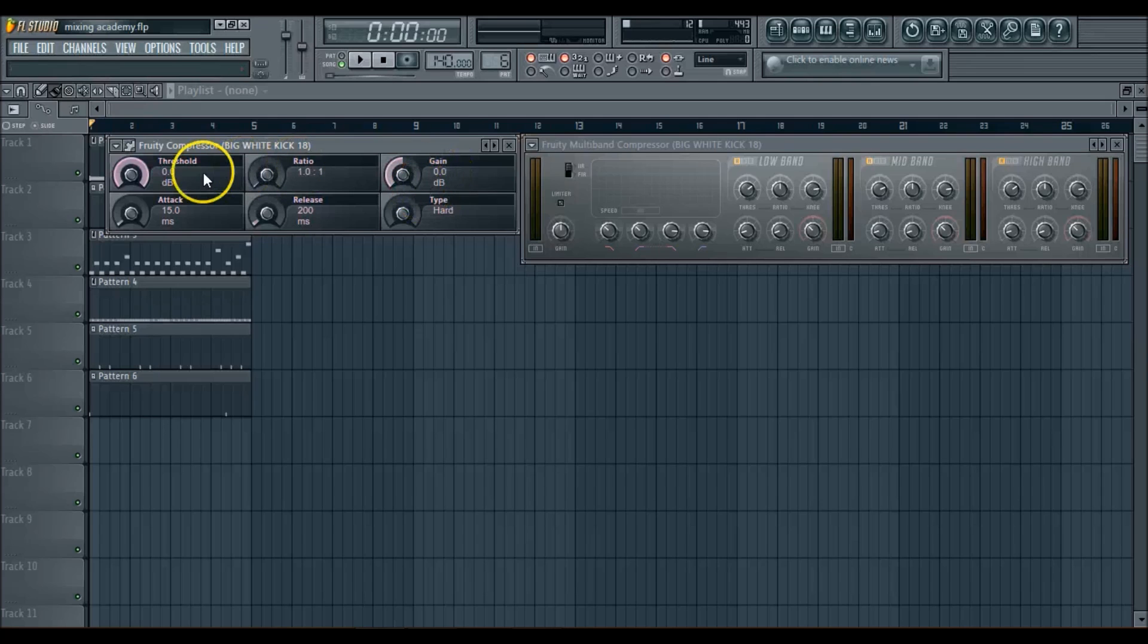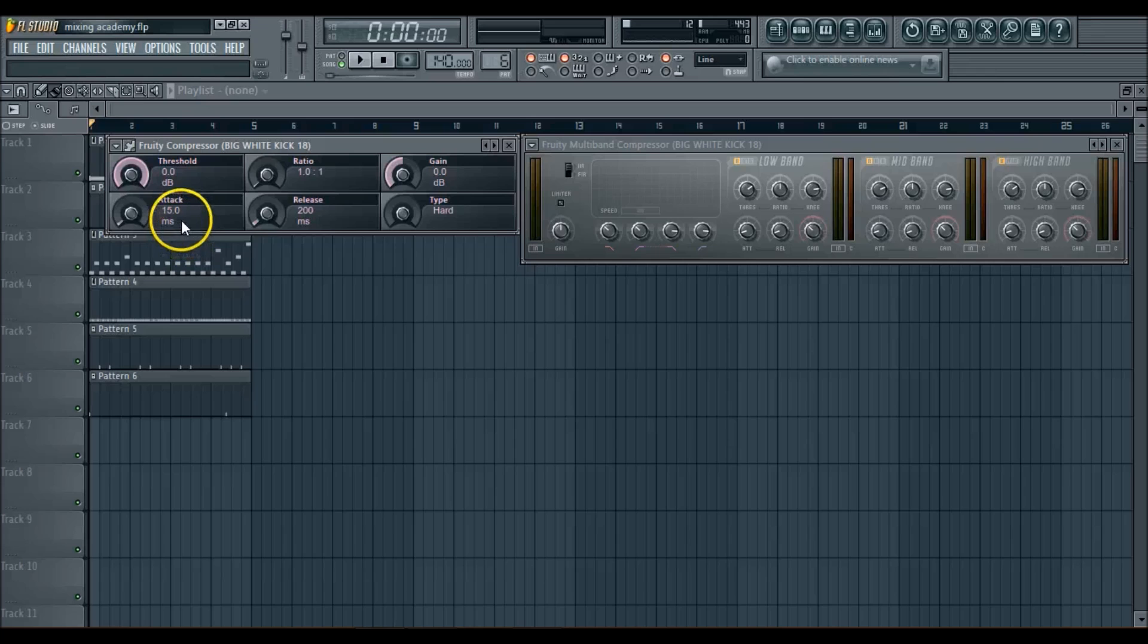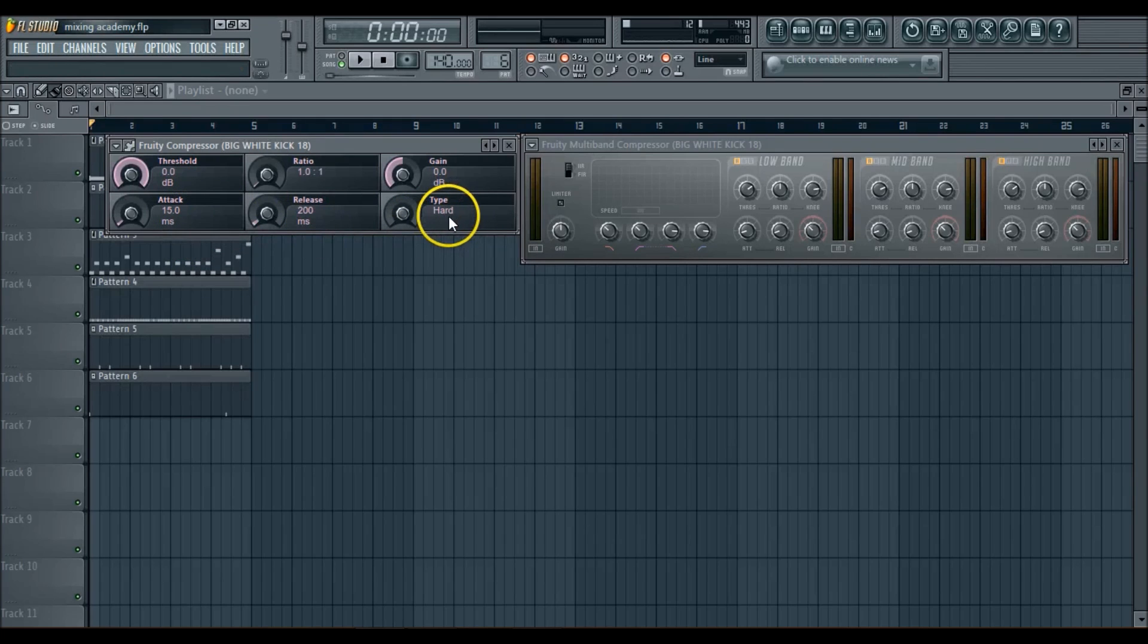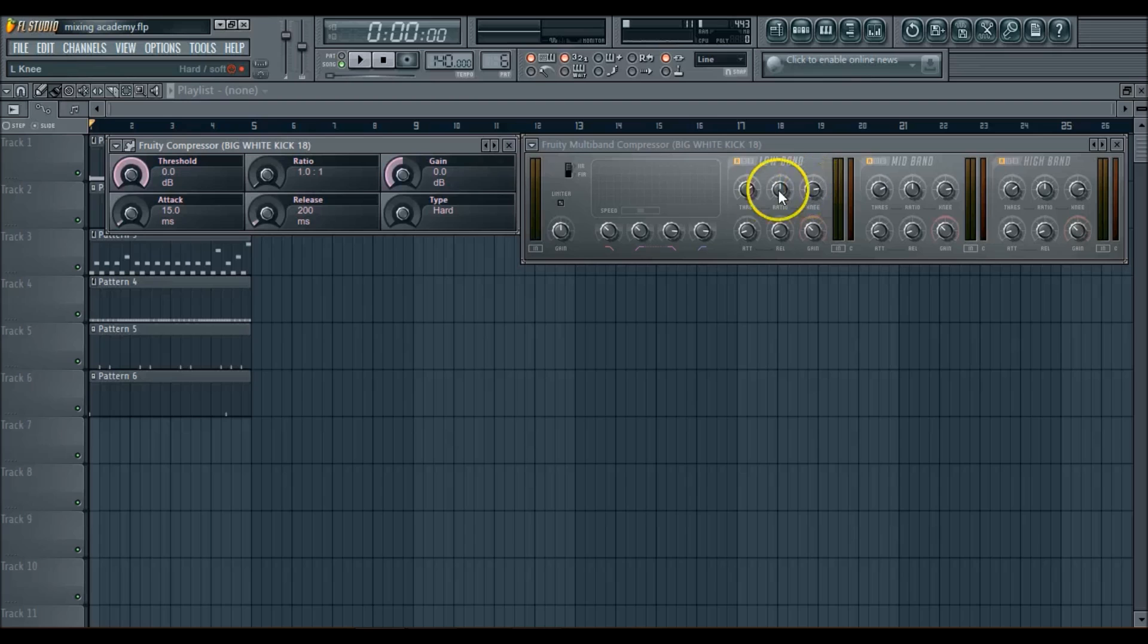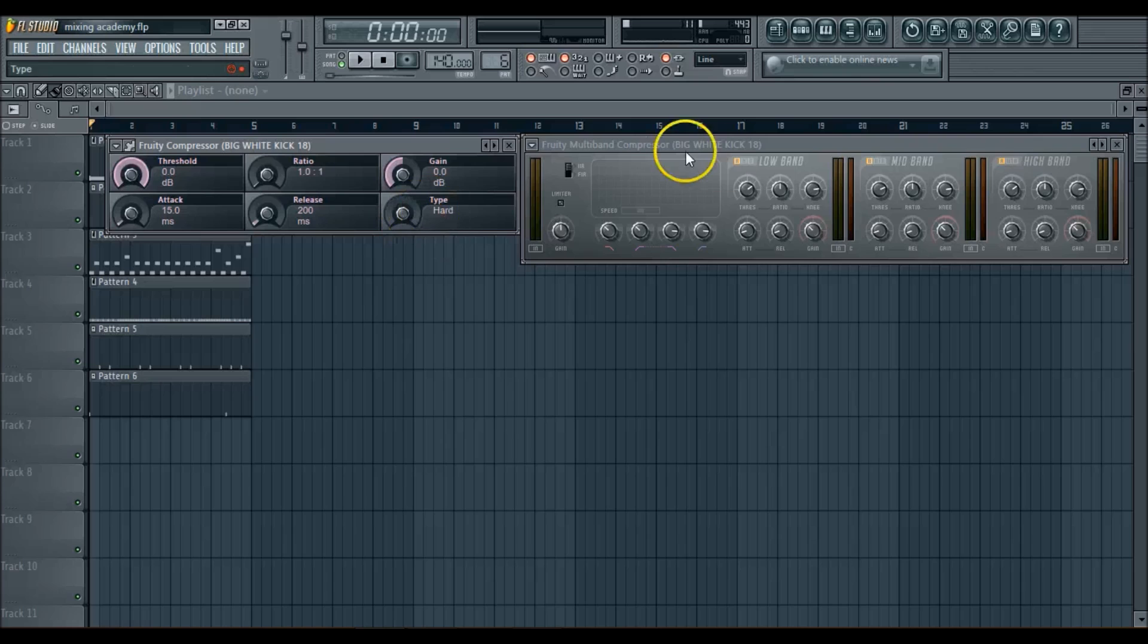You have your threshold, your ratio, your gain, attack, release, and this is basically your knee. So if you come over here to the Multi-Band, you have your threshold, ratio, knee, attack, release, and gain.